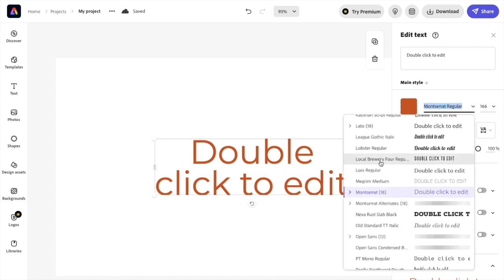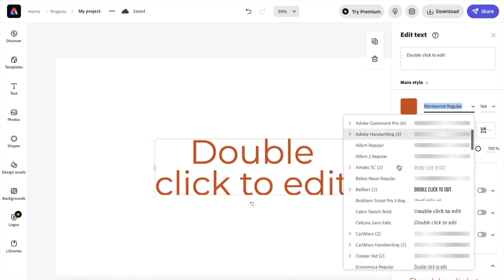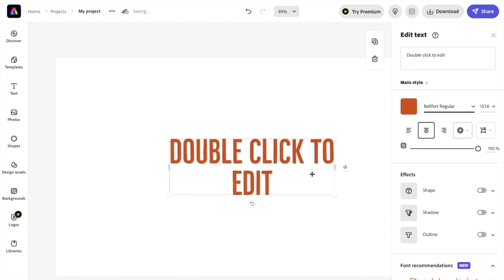Now there are a bunch of different texts you can use if you wanted to scroll all the way up and maybe use Belfort, for example. I'll press on that. And there you go. It now changes to Belfort regular.